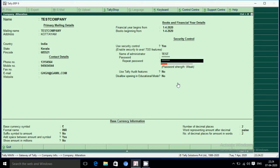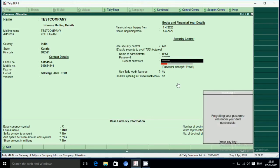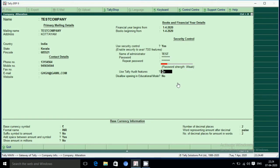Read all the password to protect you. There are a number of security controls and an option to use administrator to prepare your password. Forgetting your password will render your data inaccessible. In order to use the Tally audit feature, you can login for the domain if you want to access the transaction.